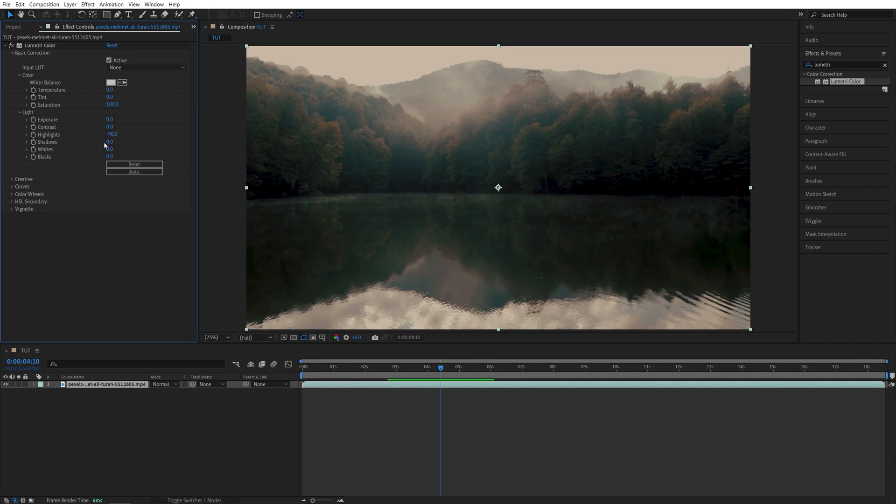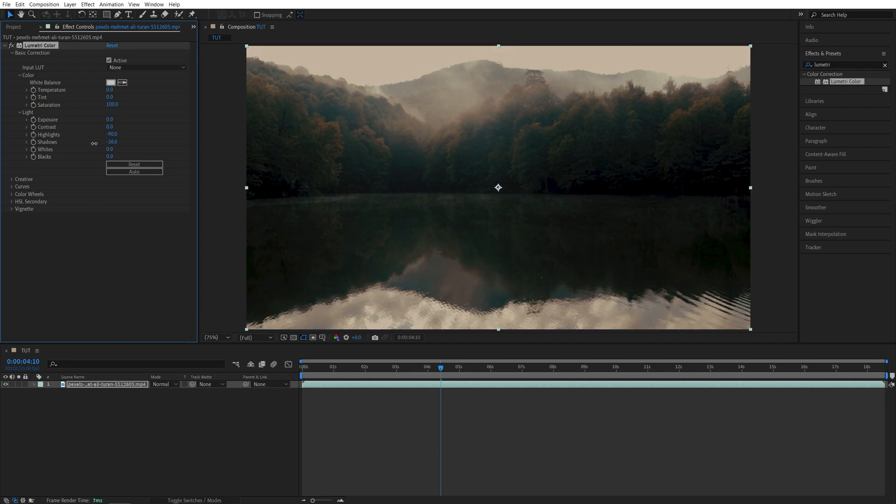Now I'm also going to decrease the shadows slightly, not too much, just to darken the shadows to maybe negative 40.